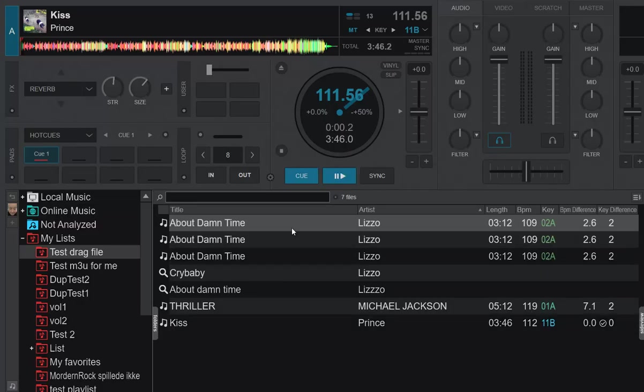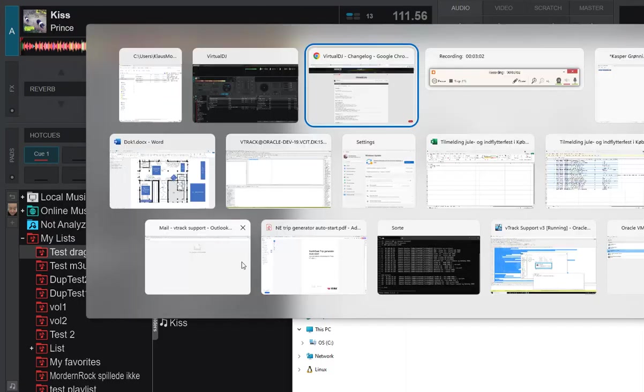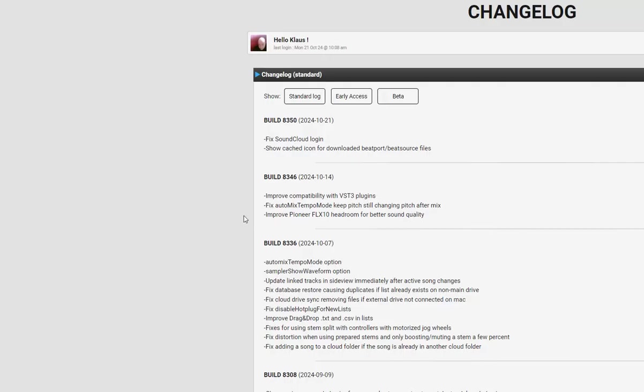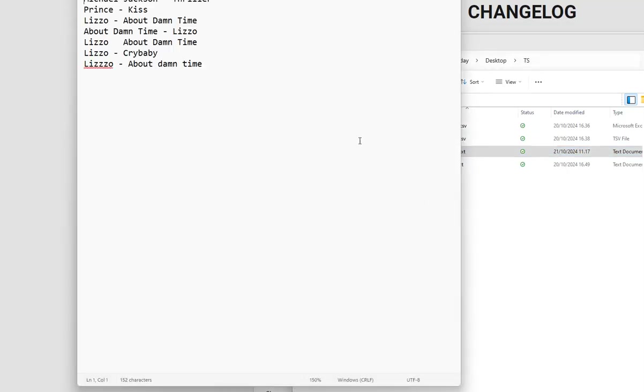It has found About Damn Time three times, because there was three times in the list. So that means it has figured out that it was the same track, even when it was switched, and even if there was a tab there.